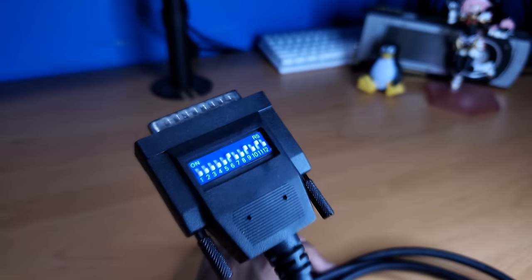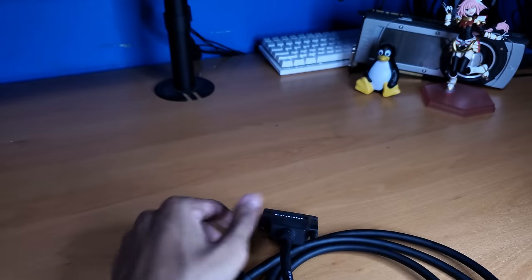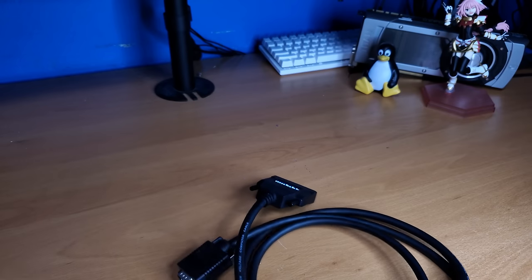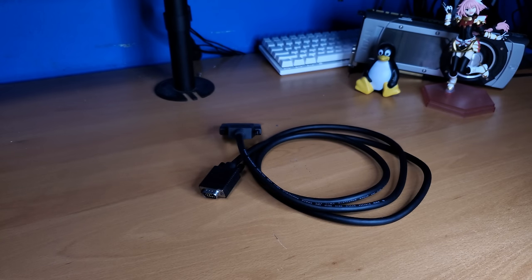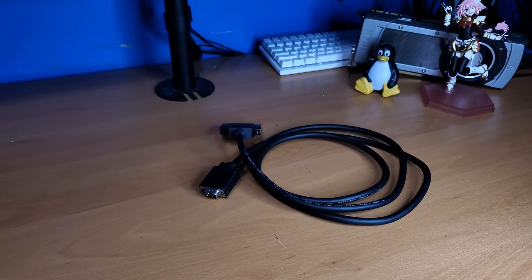So now that we have 13W3 converted to normal VGA, that still does not fix our problem. The sync signal is still on the green signal. So what do we do now?